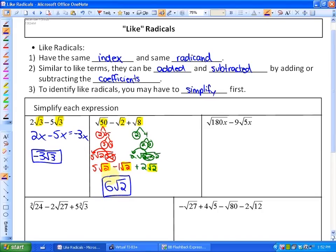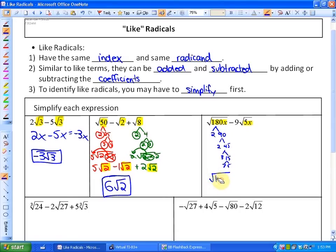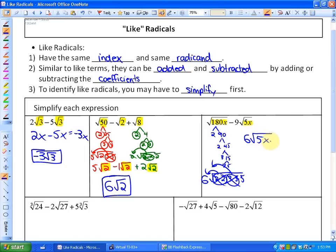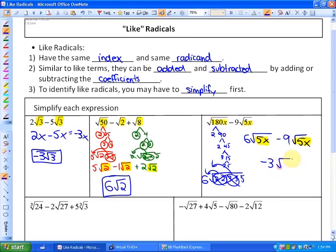In the next one, you treat expressions with a variable in the radicand identically: if they have the same index and the same radicand, they're like terms. At the moment you cannot combine these, but if you simplify 180 — which factors as 2 × 2 × 3 × 3 × 5 — you can take out a 2 and a 3, giving a coefficient of 6. So this becomes 6√(5x) minus 9√(5x), which are like terms, giving a result of negative 3√(5x).